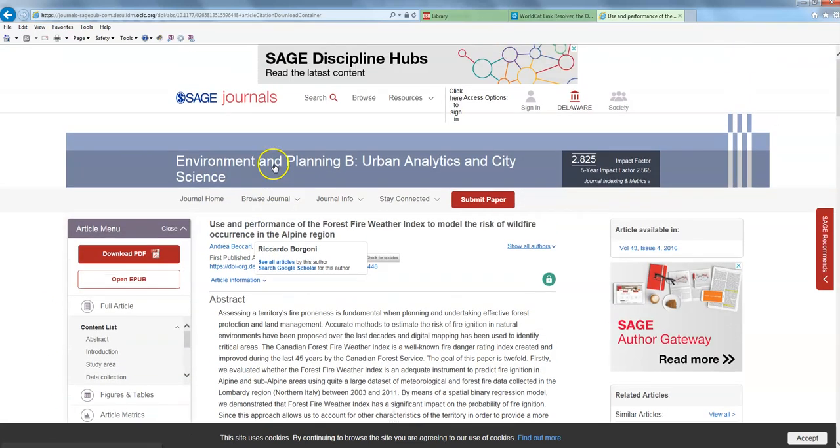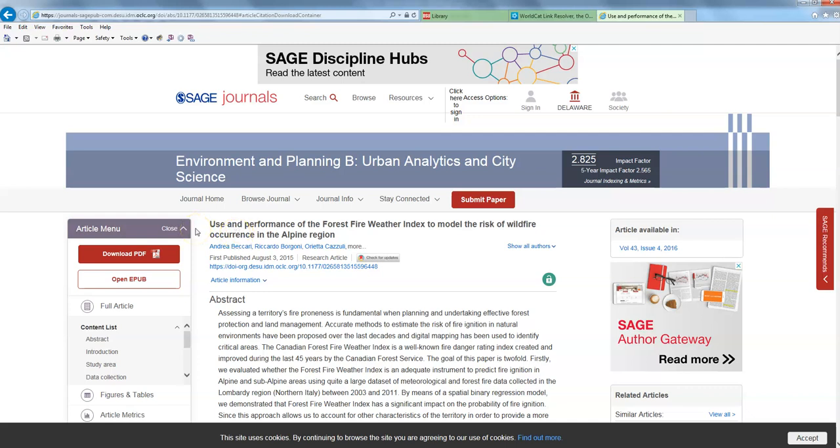So this is Sage. There's not actually a whole lot to it. We do have other databases that have a lot more features that are a lot more involved than this. This is just to give you a taste using some of our multidisciplinary content that is available on this database.